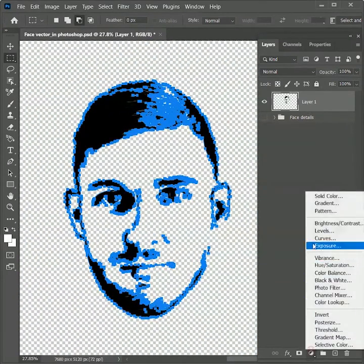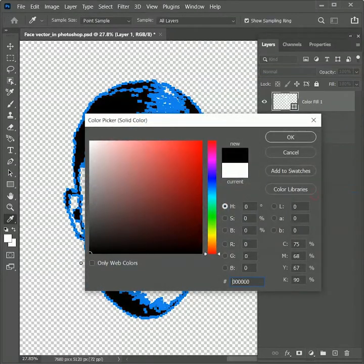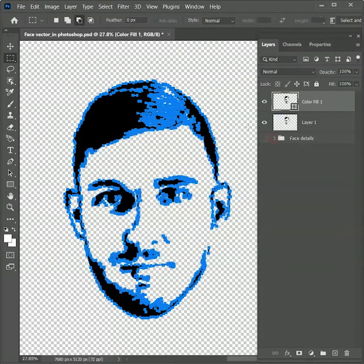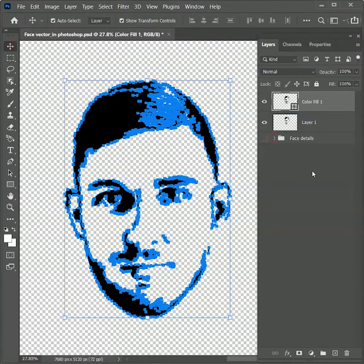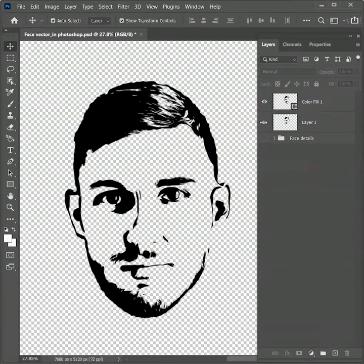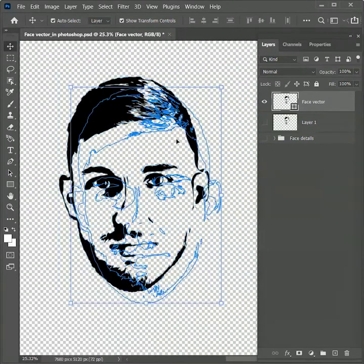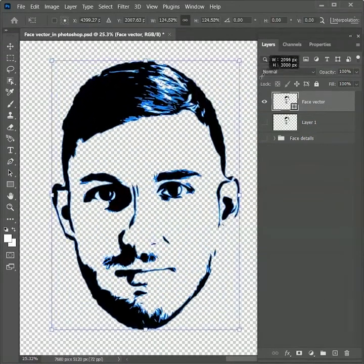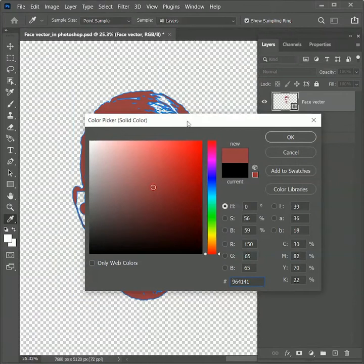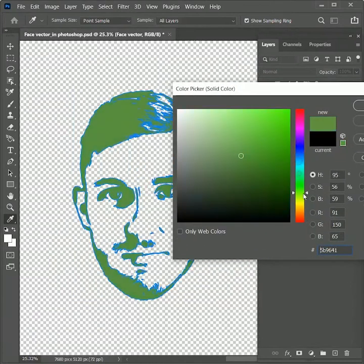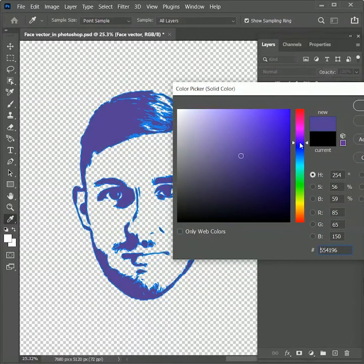To make it vector, add an adjustment layer of solid color, choose black, and hit OK. Take the move tool and hide Layer 1. Rename this vector layer as 'face vector'. Now this is a vector face — you can scale it to any size and it will not get distorted. You can also change its color to any color you want.